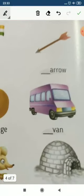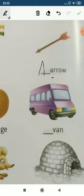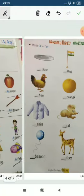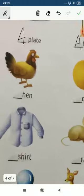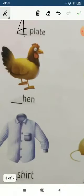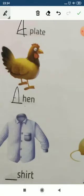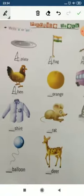Now, arrow — a-r-r-o-w. 'Arrow' starts with 'a', which is a vowel, so we use 'an'. An arrow. Now see here: hen — 'h' is a consonant, not a vowel, so we put 'a'. A hen.